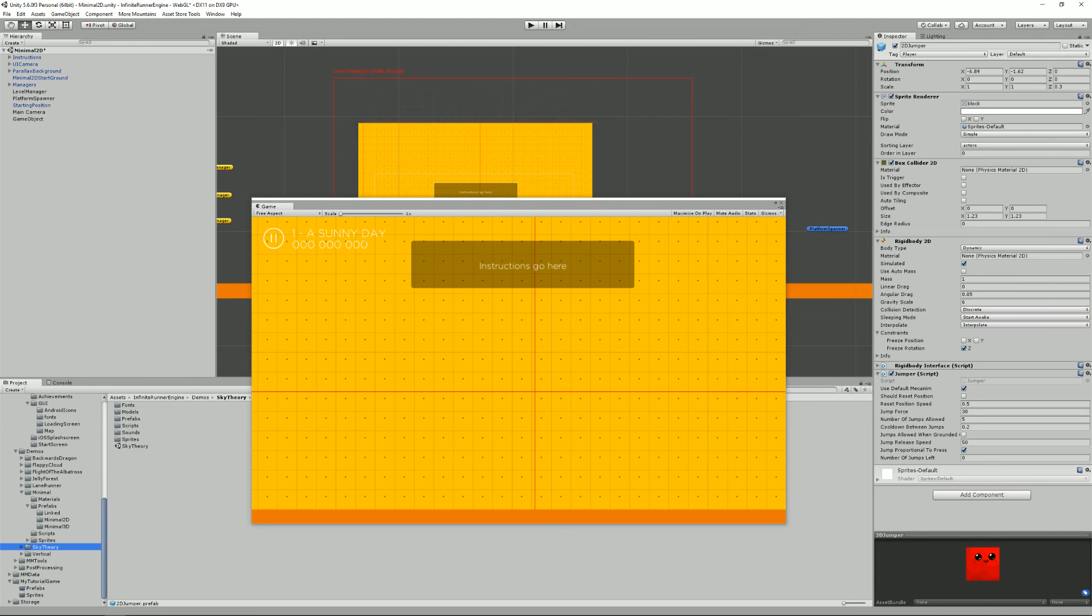But the same goes for everything else. You want different parallax, you want different features. Make use of inheritance, overriding, polymorphism, and you'll be good to go.